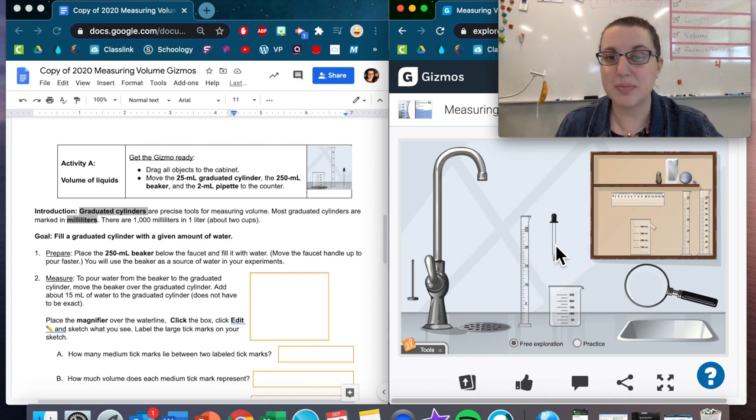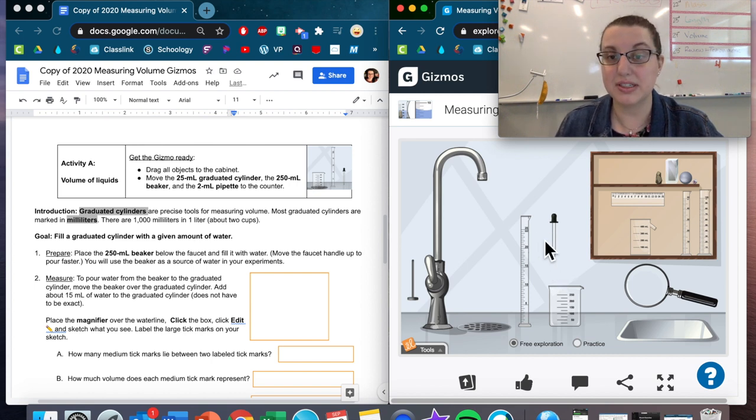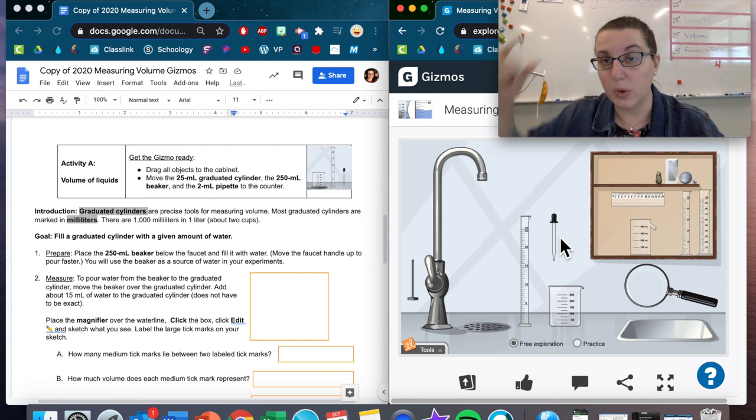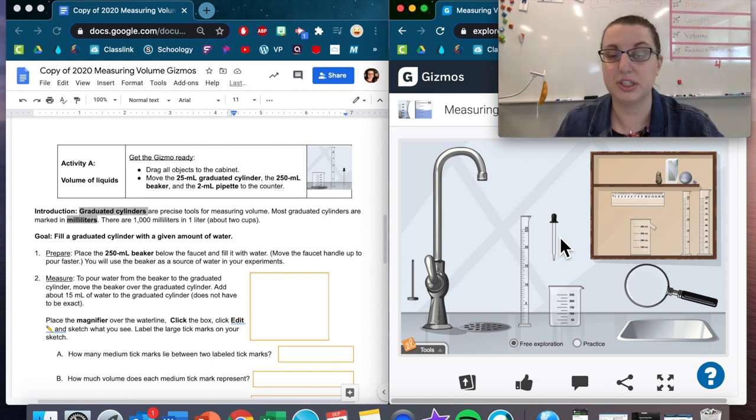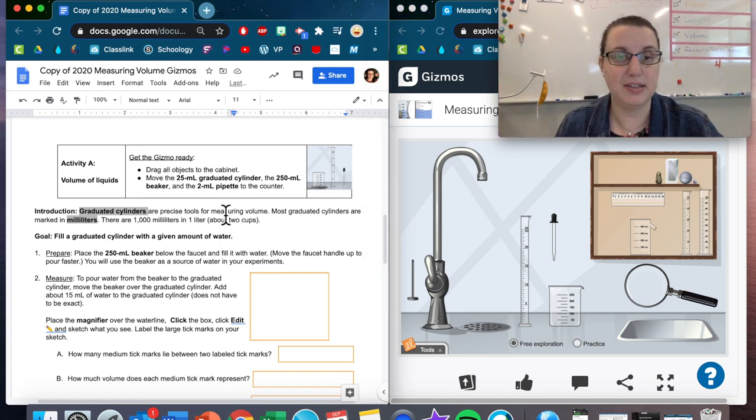And then the 2 milliliter pipette. We only have one pipette. This right here is a pipette. You may have heard this being called an eyedropper before. If you've ever had to take eyedrops, this is kind of what it'll look like, but we call it a pipette. I've gotten the gizmos ready.